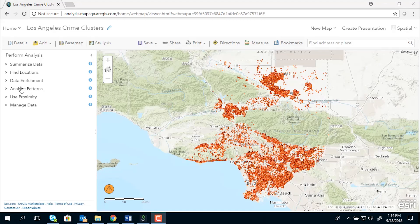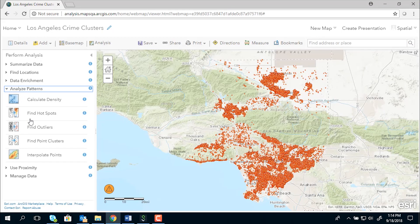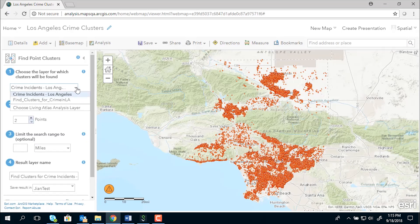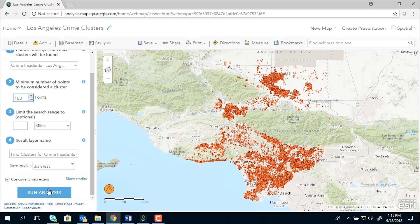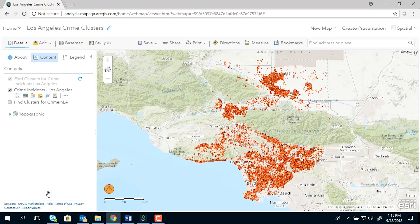So I am going to start the tool, which is located under Analyze Patterns, and then provide the input, which is the crime incidents for the Los Angeles area. I also need to provide the minimum points that I would like to consider for each cluster. So in my case, I choose 150 points, and then go ahead and run this analysis.